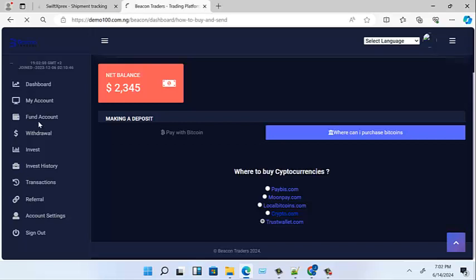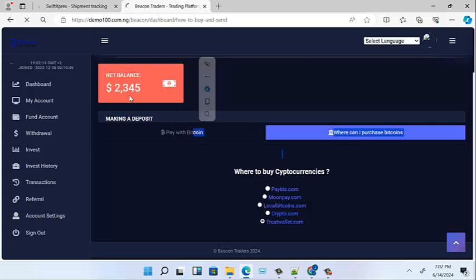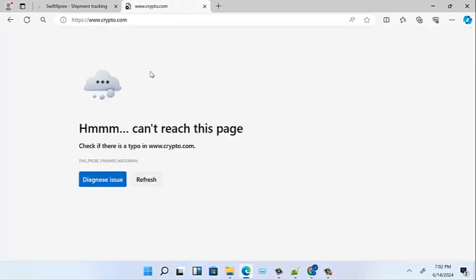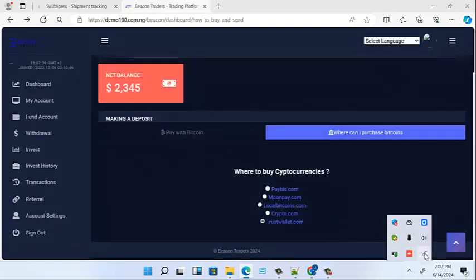So that's that for fund accounts. From the dashboard, we've seen: my accounts, fund accounts — where we are now — withdraw, and invest. Let's check as much as we can. This is taking us to how to buy on crypto.com, but we don't want that right now — let's continue.